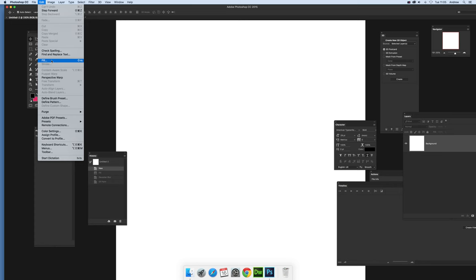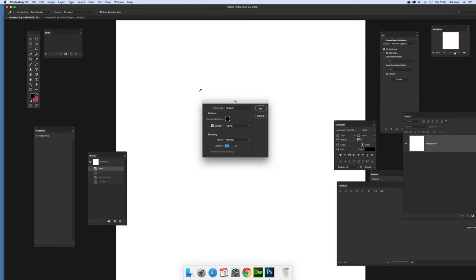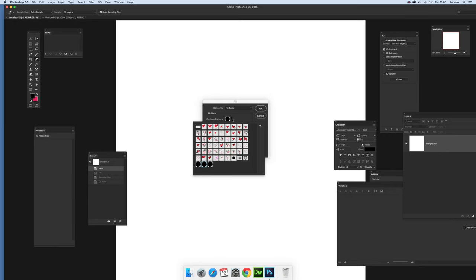Now I can't apply this to a layer. It does seem to have a problem with layers so it's best just to work with a background. So Edit and Fill and set the pattern there.